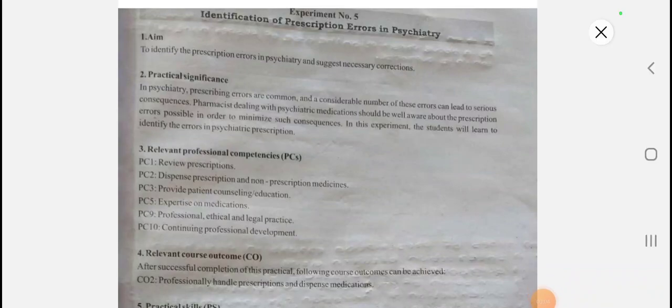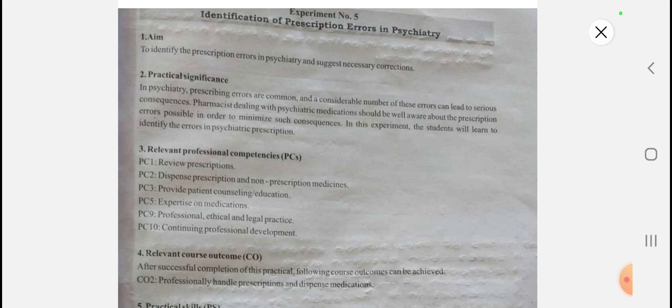Hello students, this is Ankita Berede. Once again, welcome you all to my YouTube channel. Today we are going to see experiment number five: identification of prescription errors in psychiatry, which is in the community pharmacy and management. If you didn't watch my previous video regarding experiment number four, then kindly watch it first.